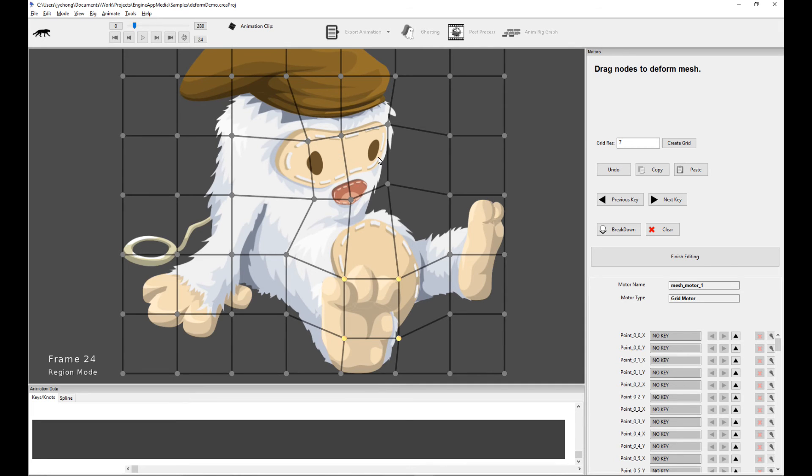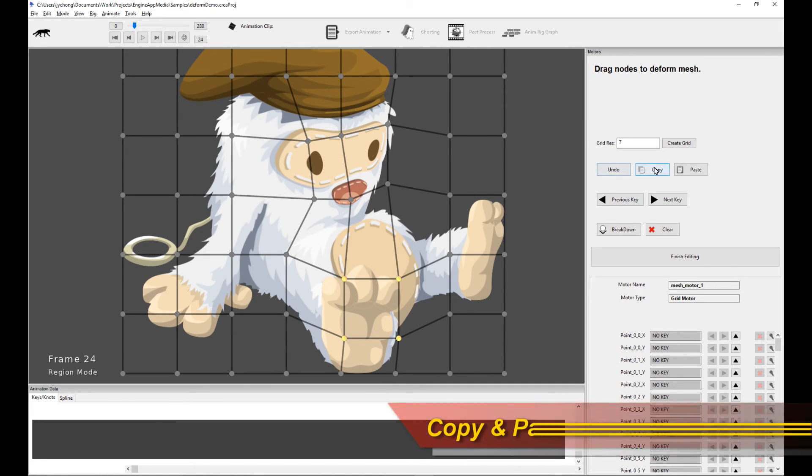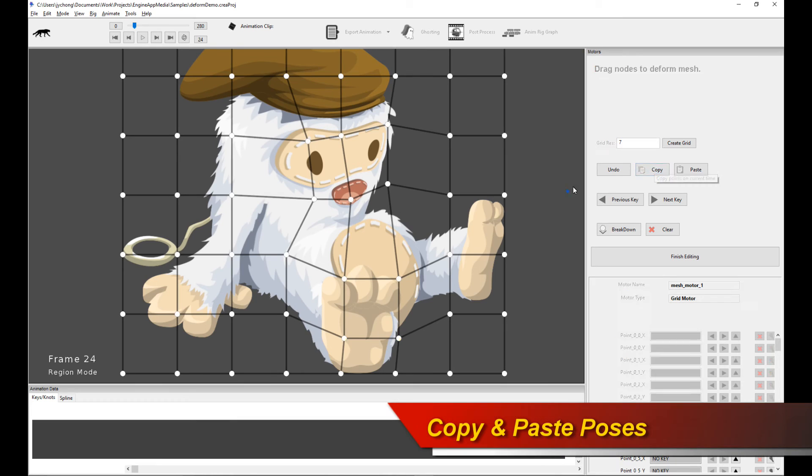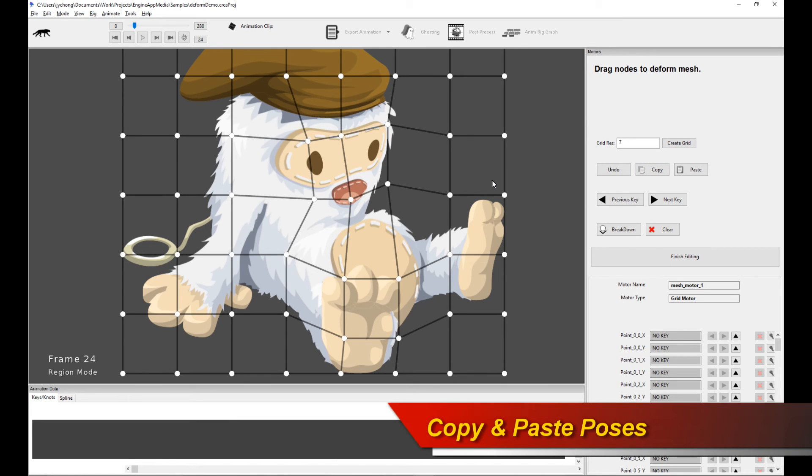All I need to do is click on Copy. I'll click Copy and this will copy the entire pose.